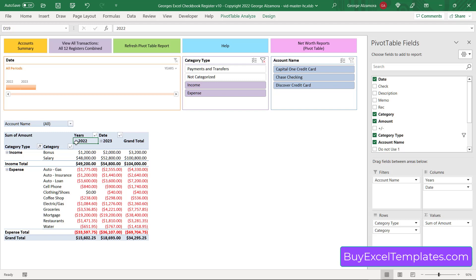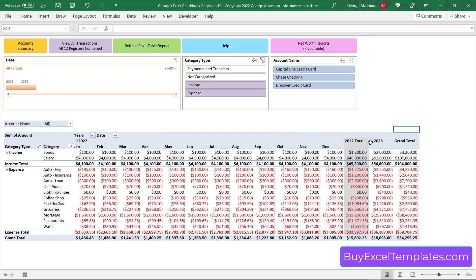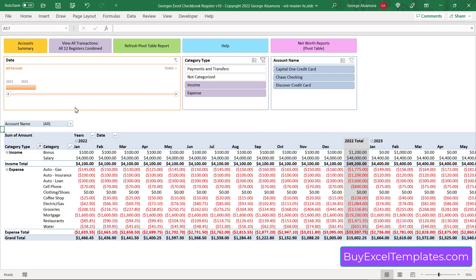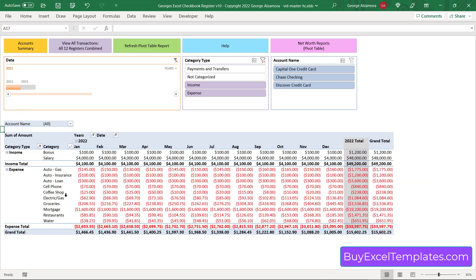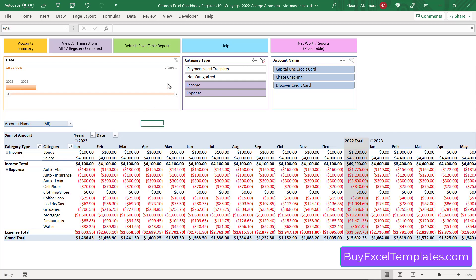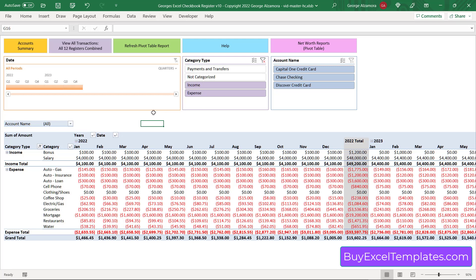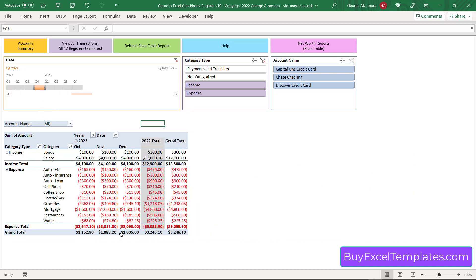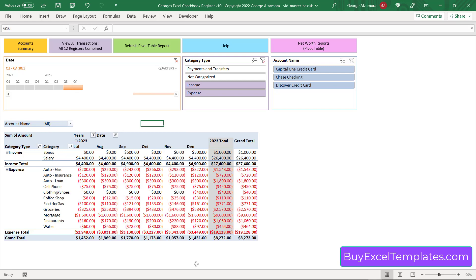I'm going to expand those years again to show all the monthly details. Up top you have what's called a timeline, which allows you to filter the data by different time periods — right now I have both 2022 and 2023 showing. If I just want to see 2022 I click there and the report updates instantly, and likewise for 2023. You can also clear and show all years. You can choose different time periods: years, quarters, months, and even specific days. For example, selecting the fourth quarter of 2022 displays that period instantly, and you can even select multiple quarters to see them side by side.